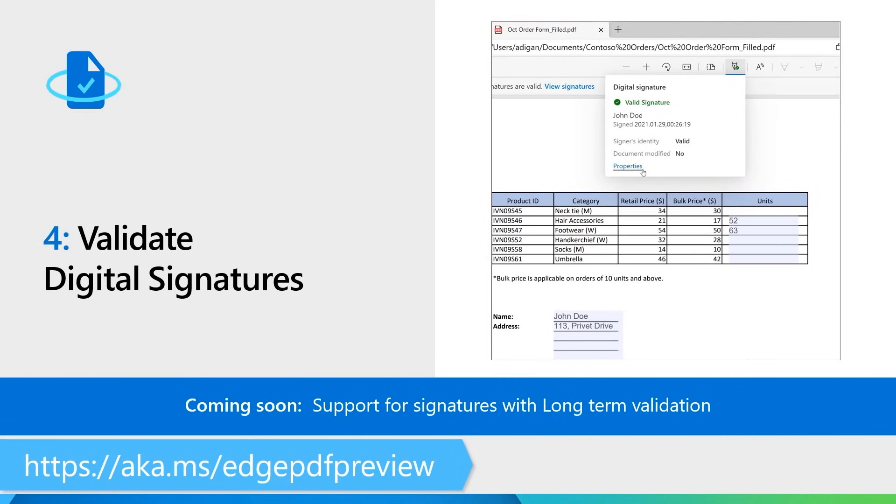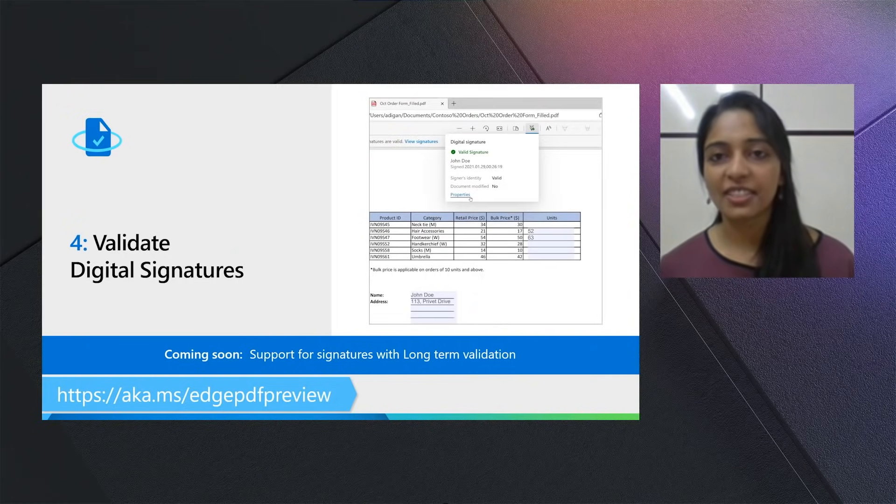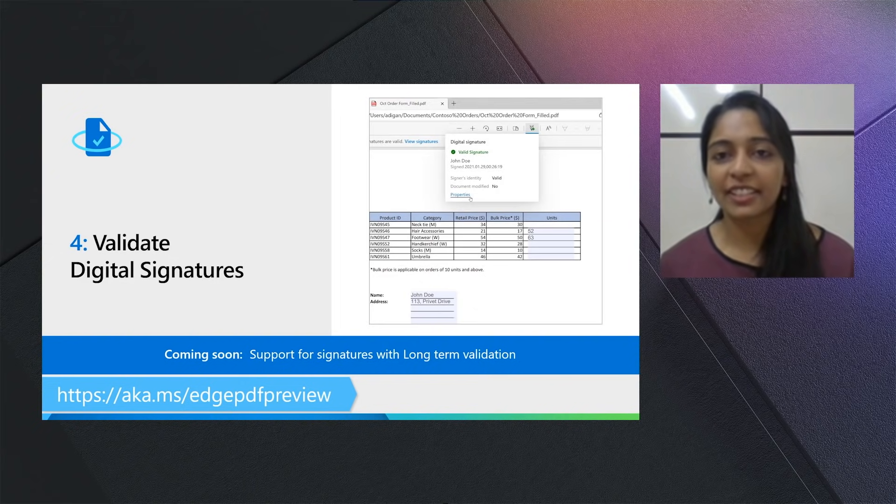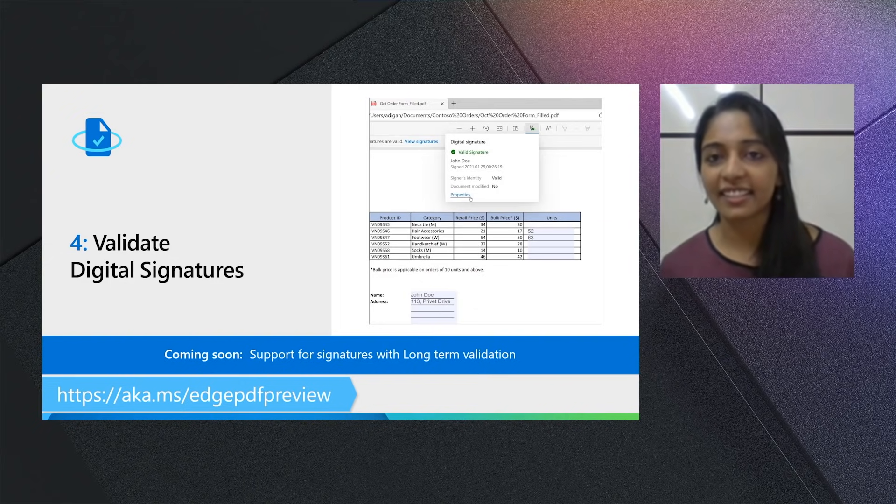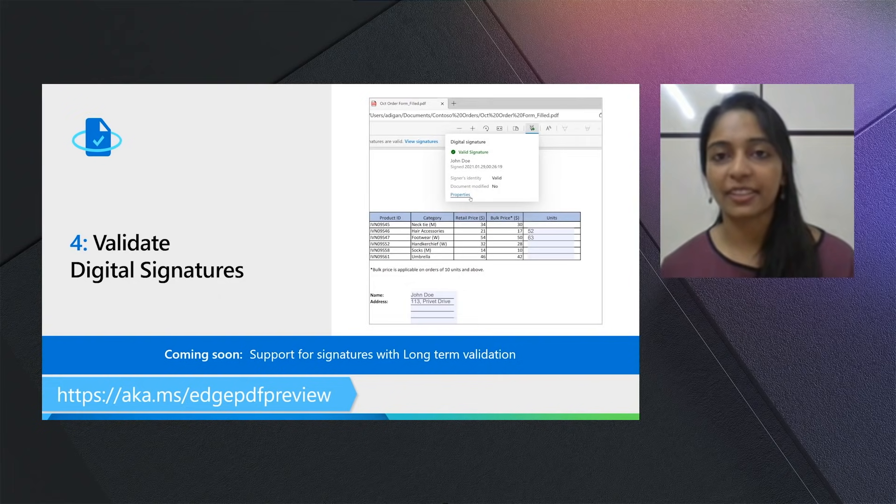Four, validate digital signatures. Digital signatures is among the biggest ask from enterprises that we have. So now in the PDF Reader in Microsoft Edge, if you ever open a PDF file that has a signature on it, you'll be able to validate the signer's identity and whether the document has been modified or not.